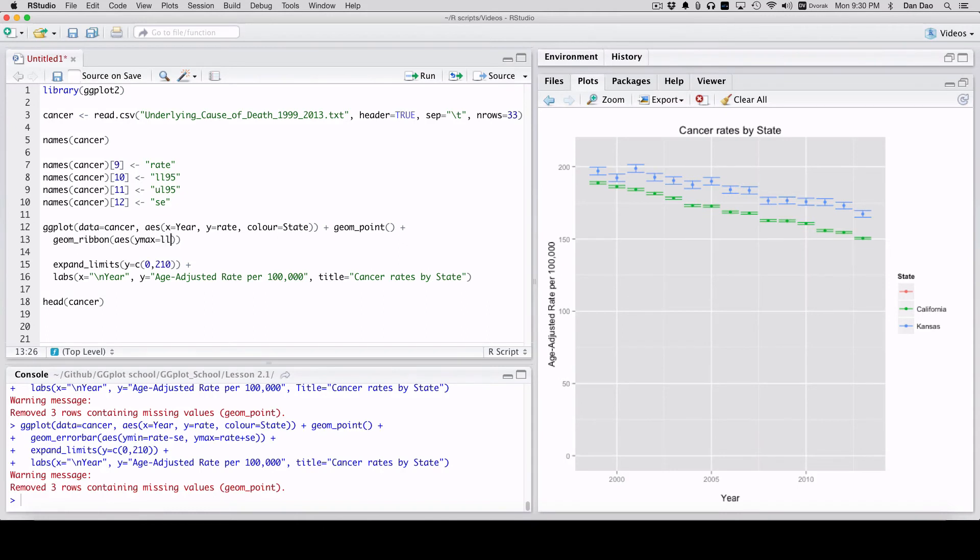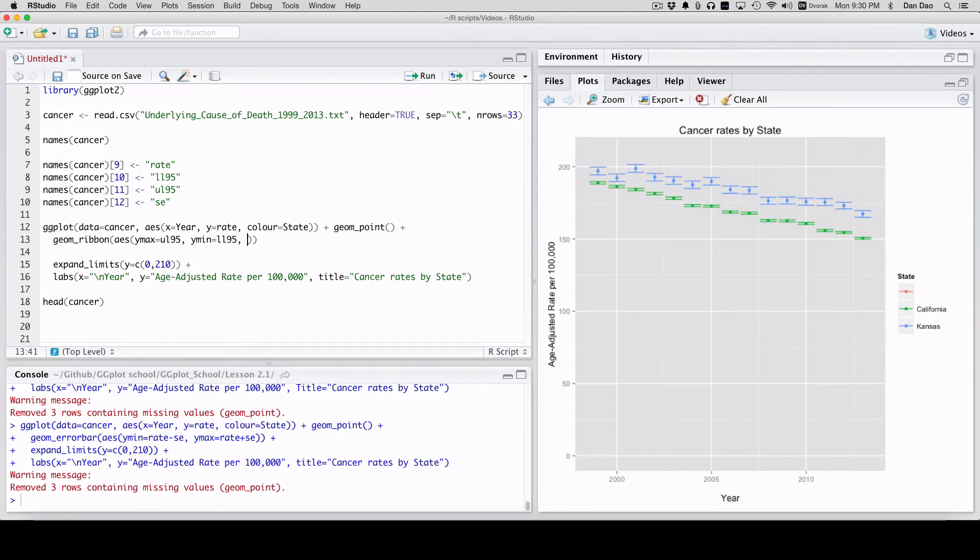We'll do upper limit, 95. Y min, lower limit, 95. We'll see what that gives us.